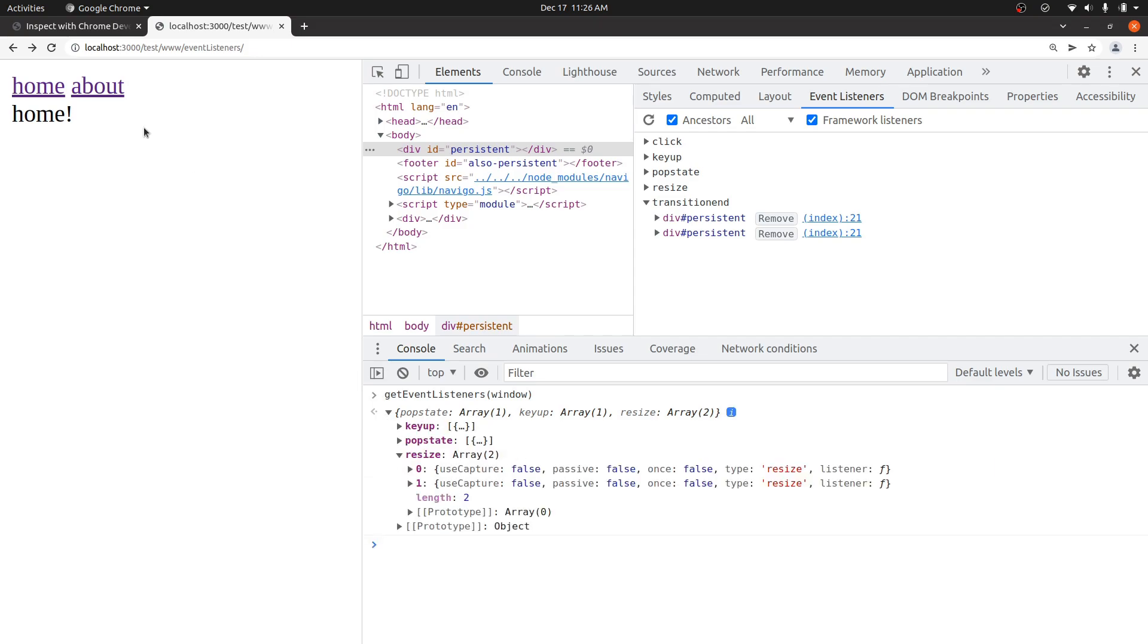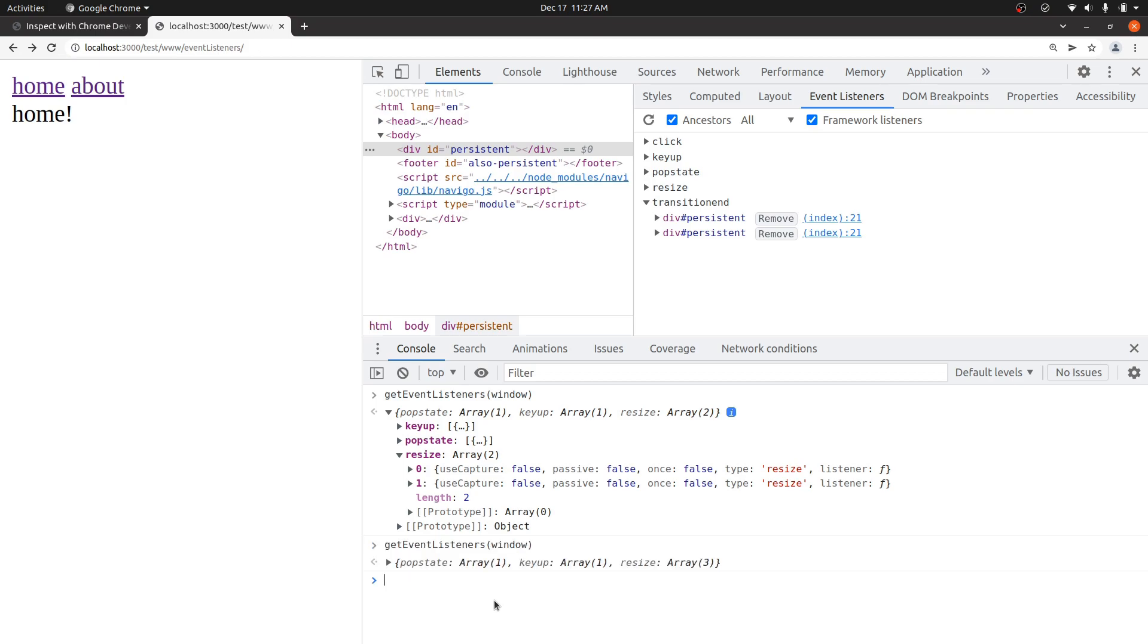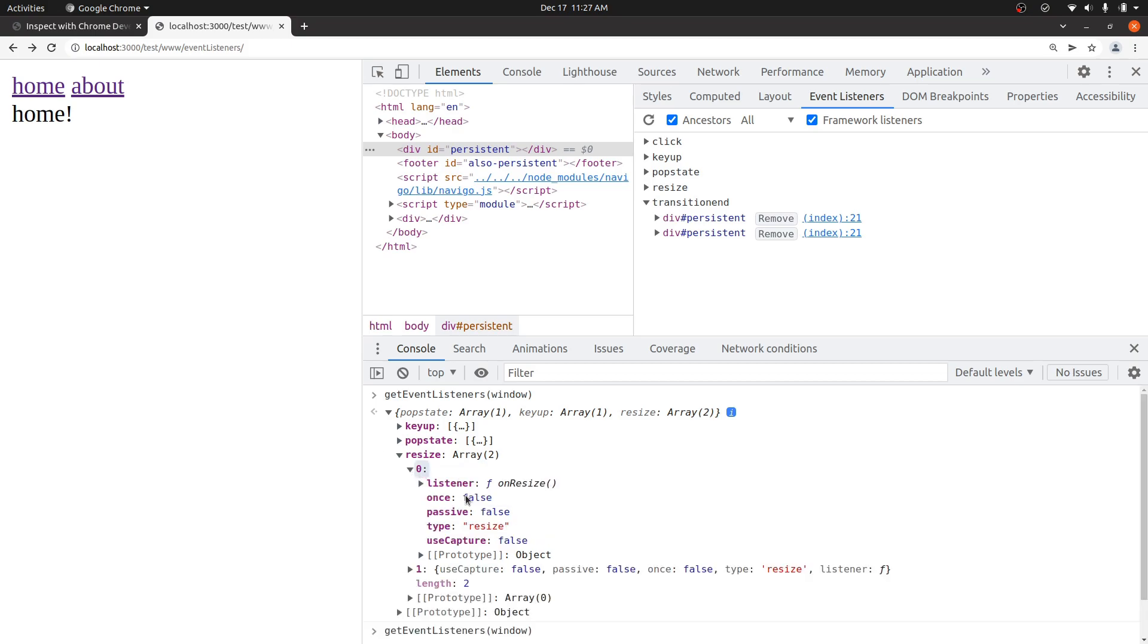And if I click about and then back and then query this again, I'll see that there are now three resize listeners. And you can actually just right click on these listeners right here. If you expand this first, you click this and then show function definition.